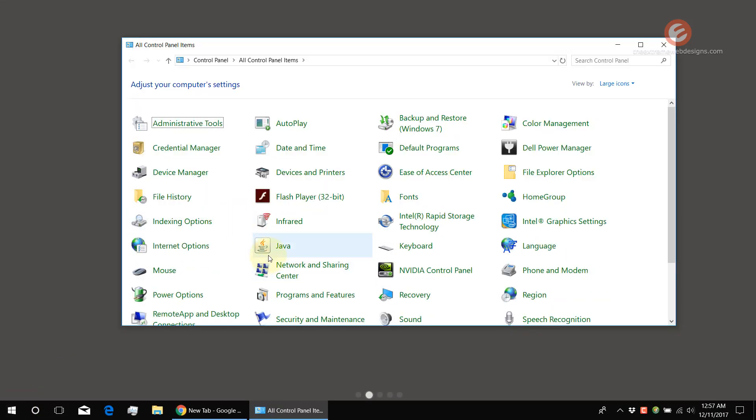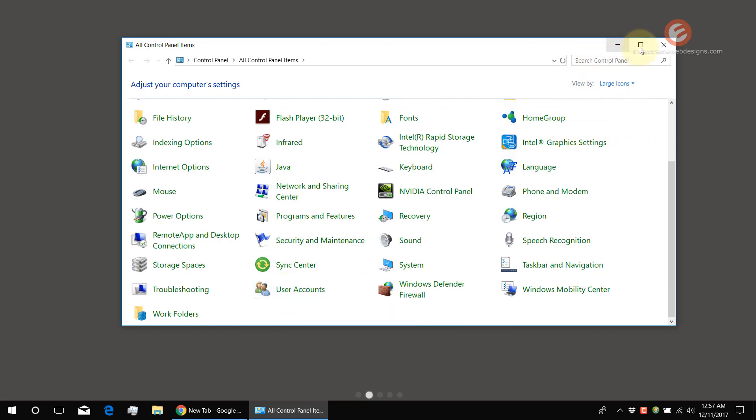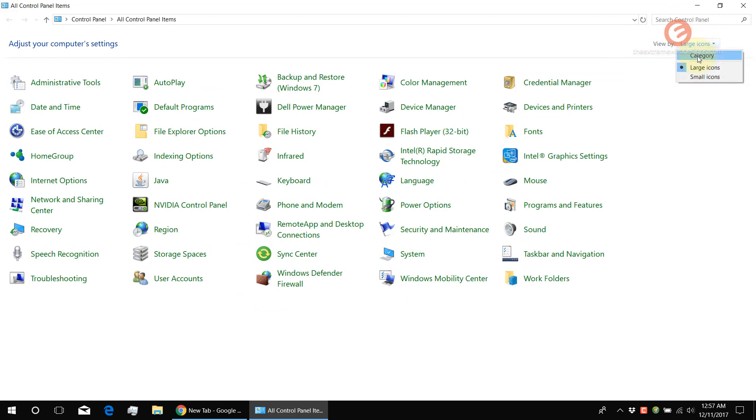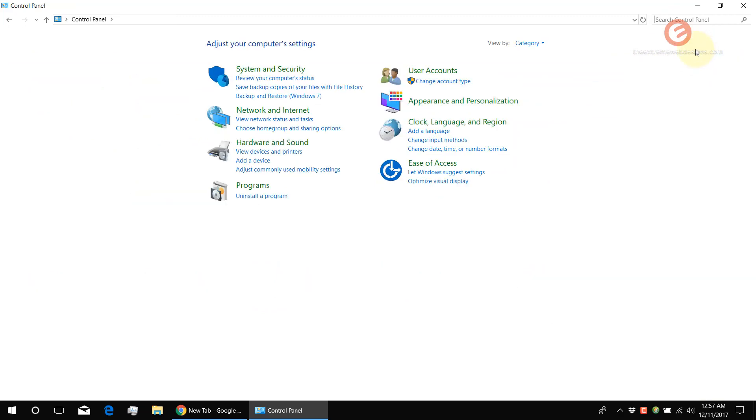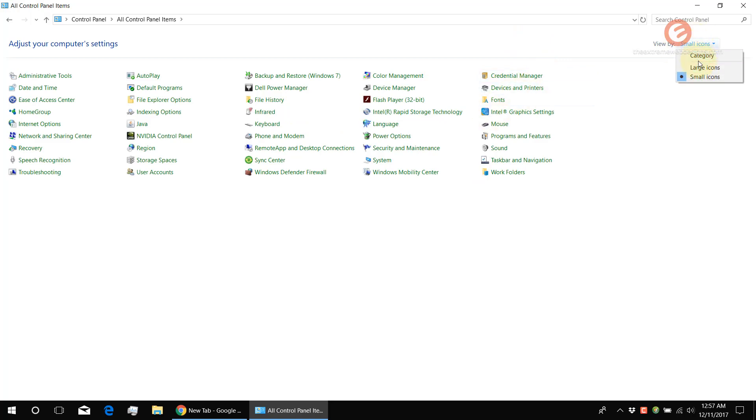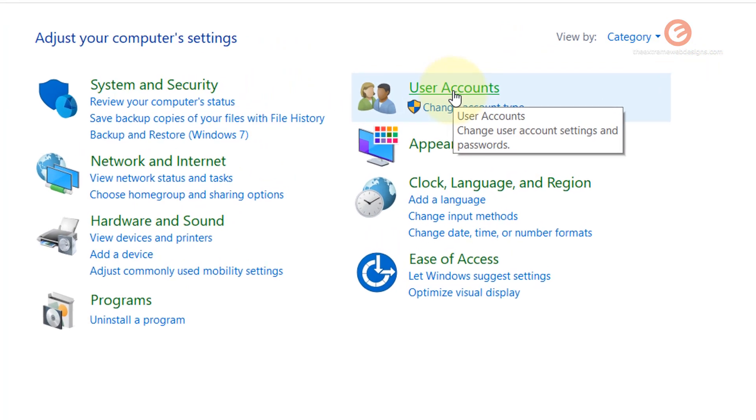And scroll down till you see the User Accounts section. If you don't see the screen this way, it's because you have the view by as category or set to small icons, and you might want to switch from these options. So click on User Accounts.